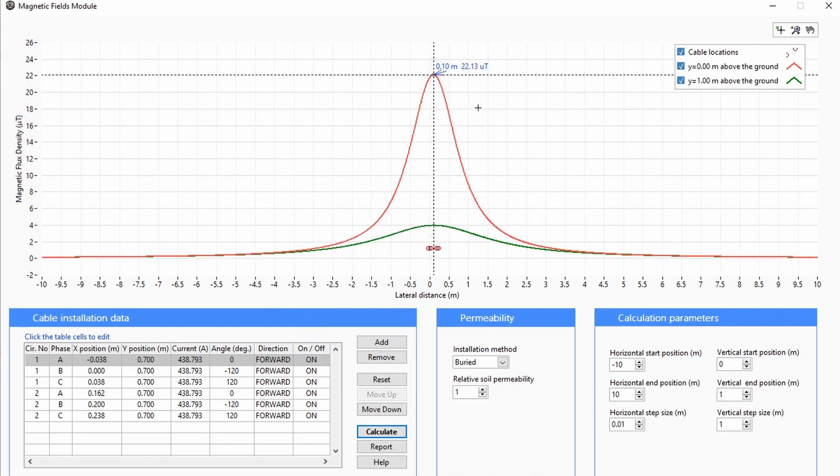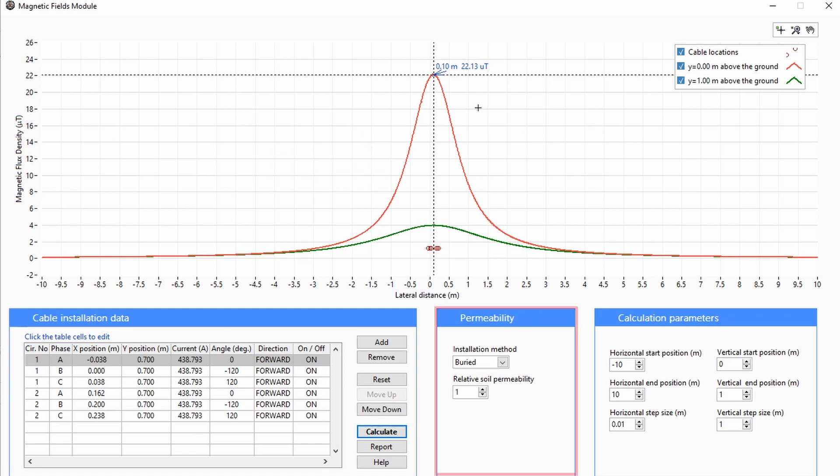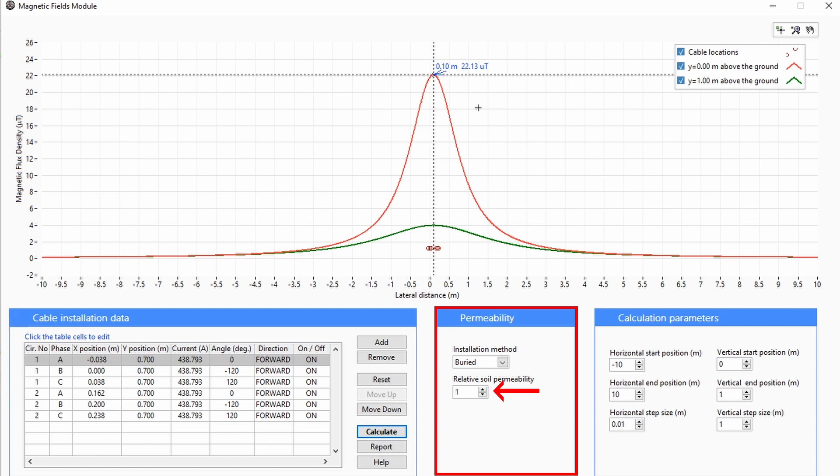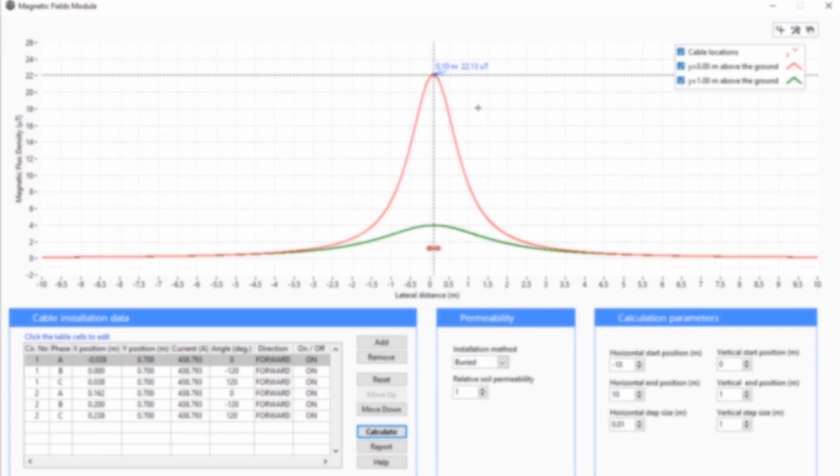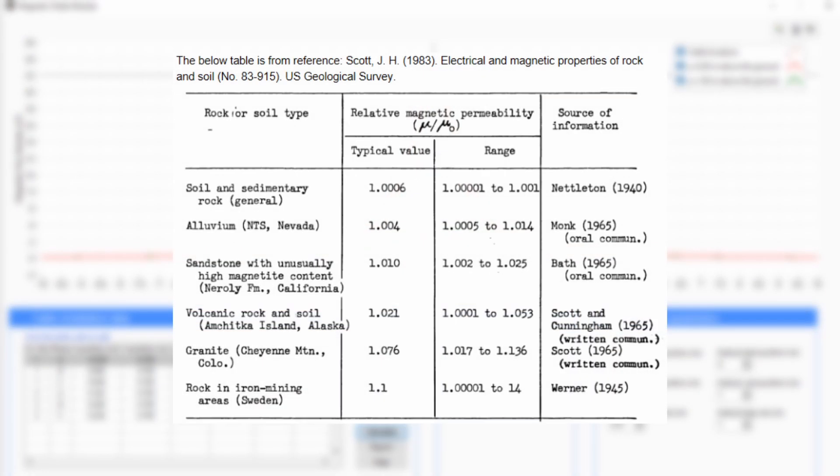Changing any of the parameters will affect the resultant magnetic field. The soil relative permeability can be changed for buried cables, but only has a small effect. The permeability of soil is only slightly higher than air. Here are some reference values for relative magnetic permeability of rock and soils.